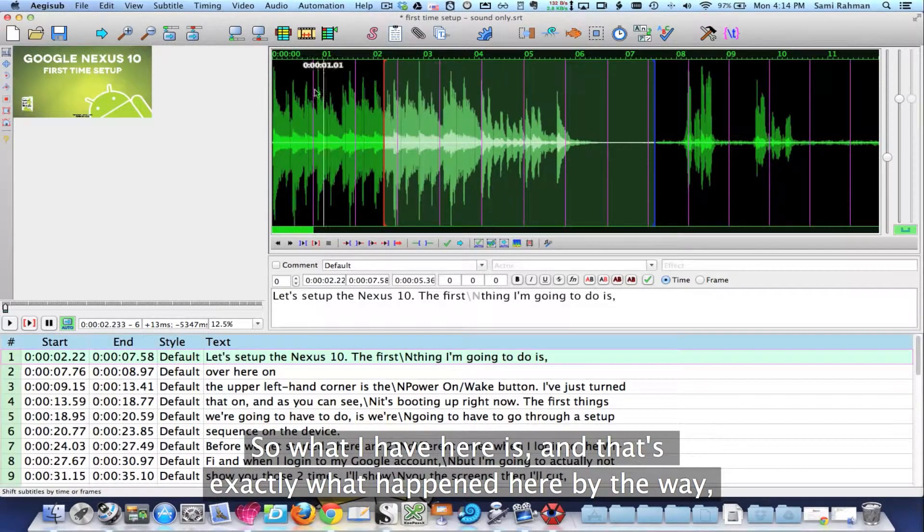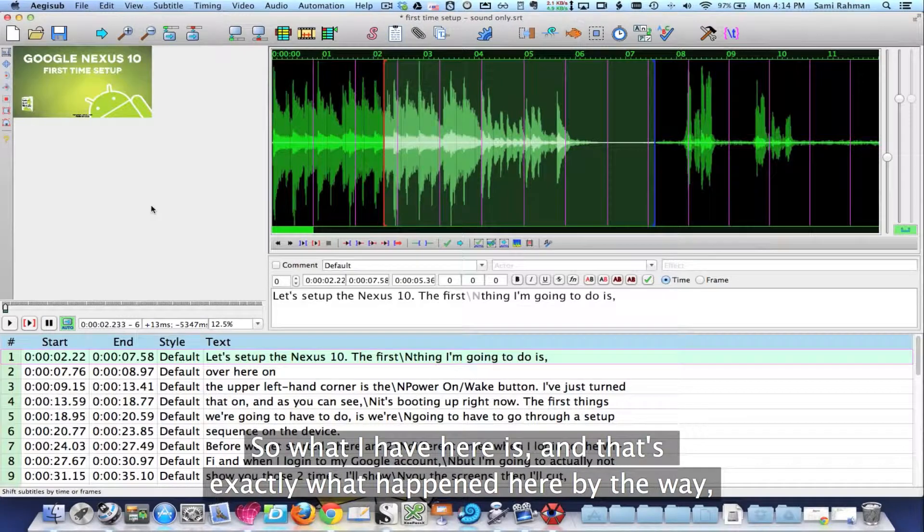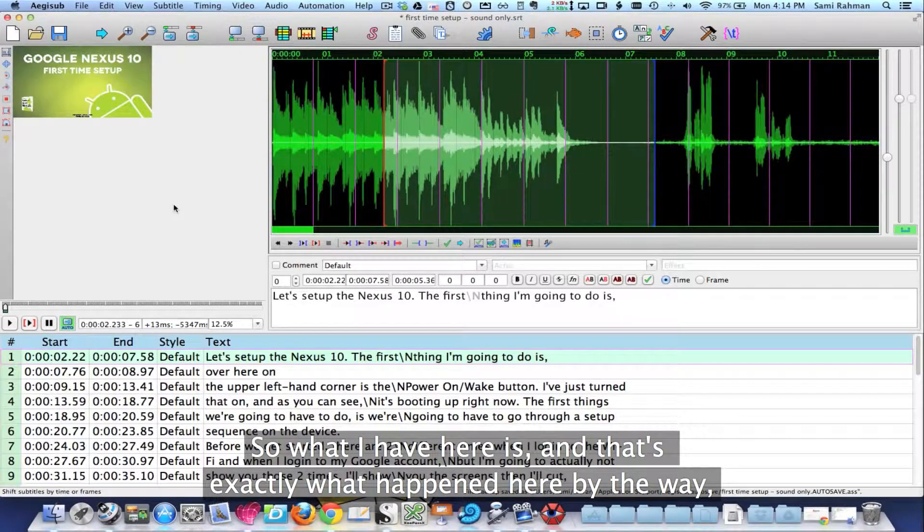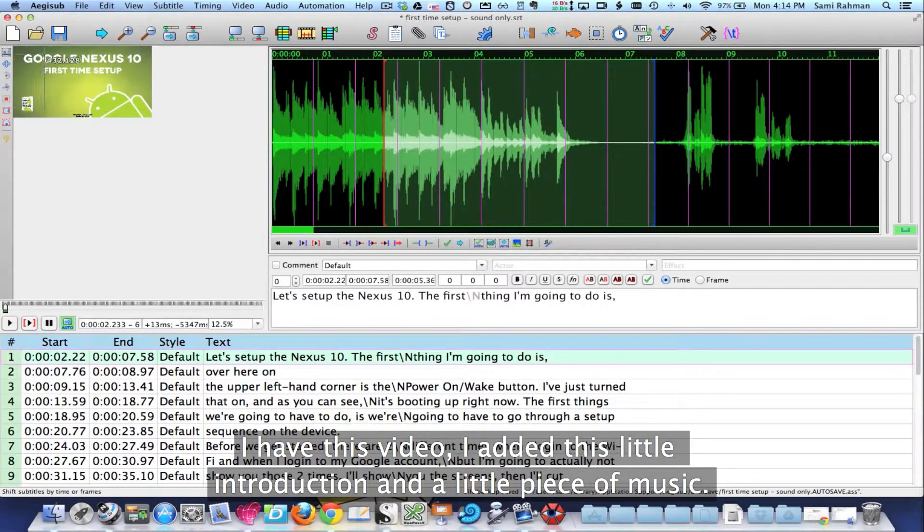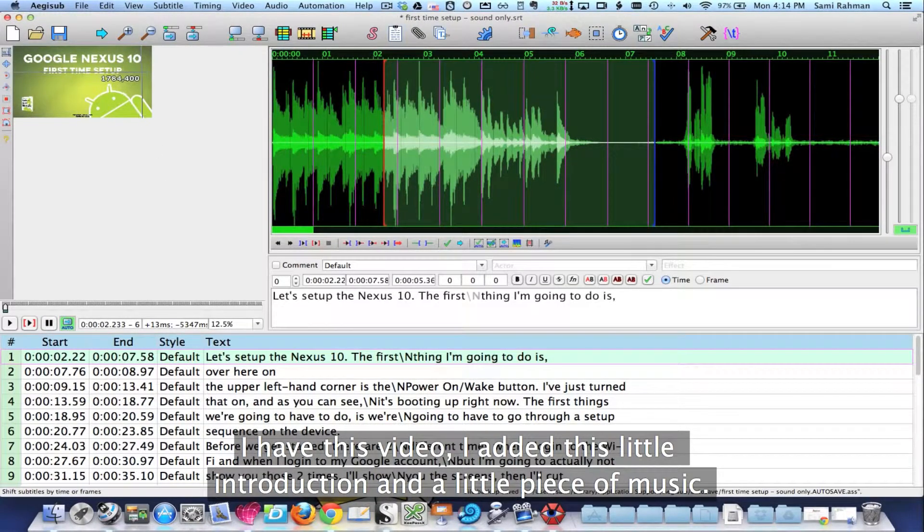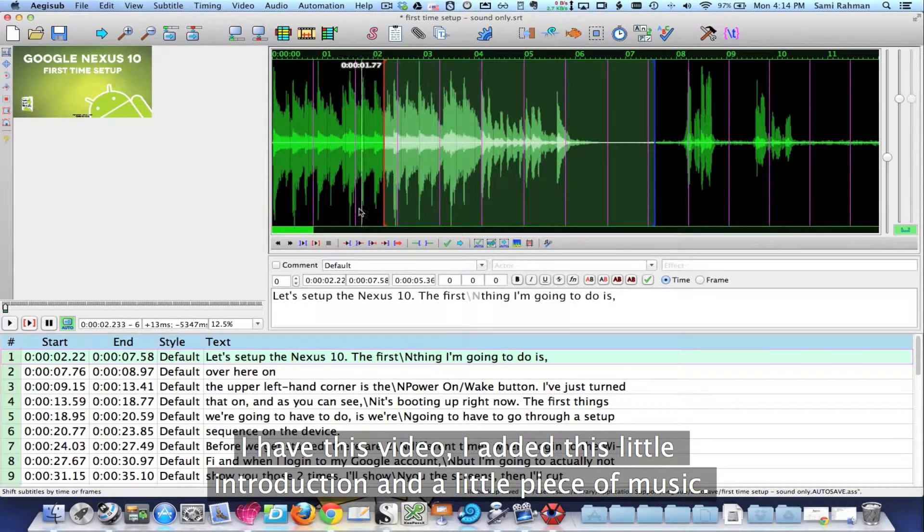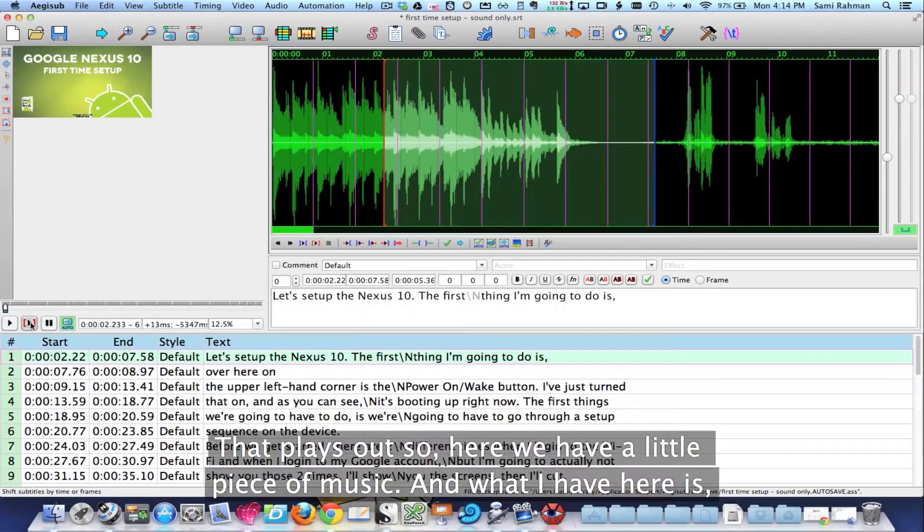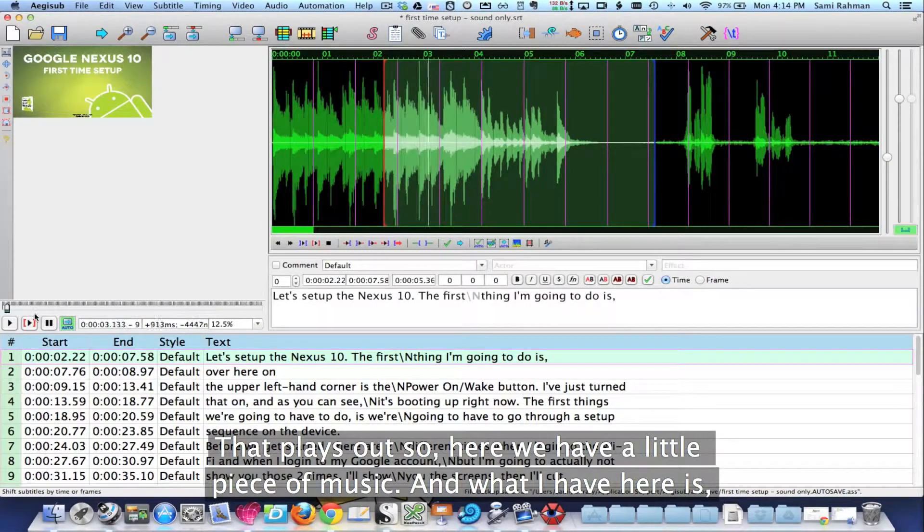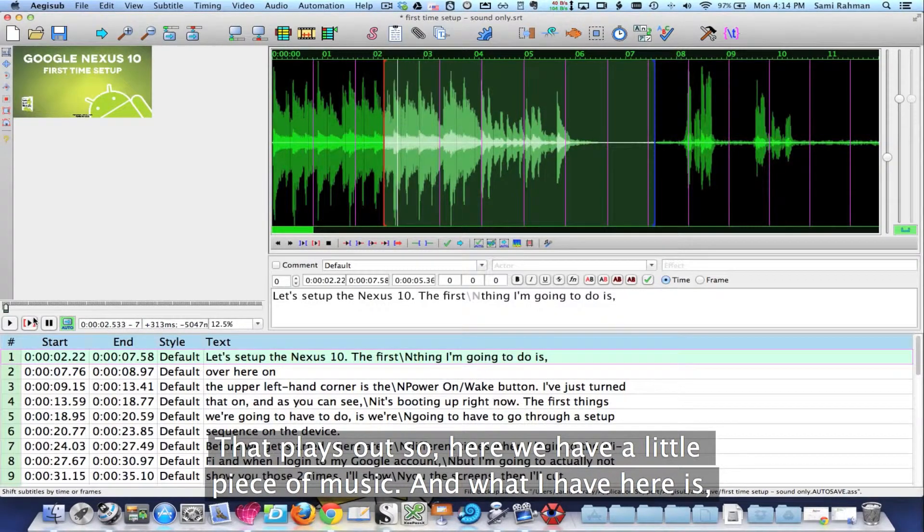So what I have here is, and that's exactly what happened here by the way, I have this video, I added this little introduction and a little piece of music that plays out.